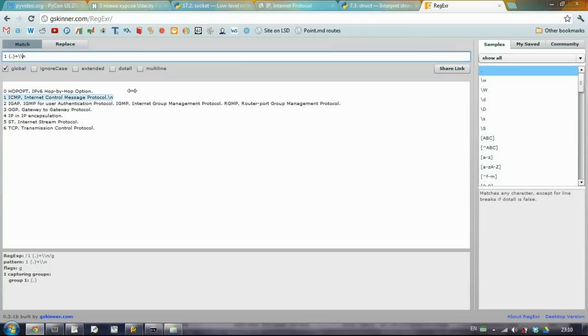So something similar we will use in Python. Though regular expressions are language specific, and some notations are a little bit different. But I will show you this in the next part.